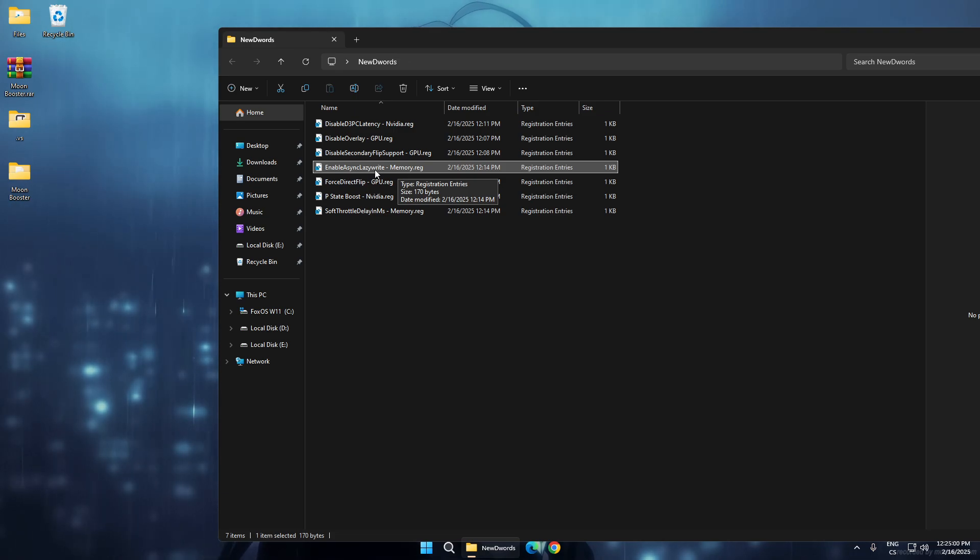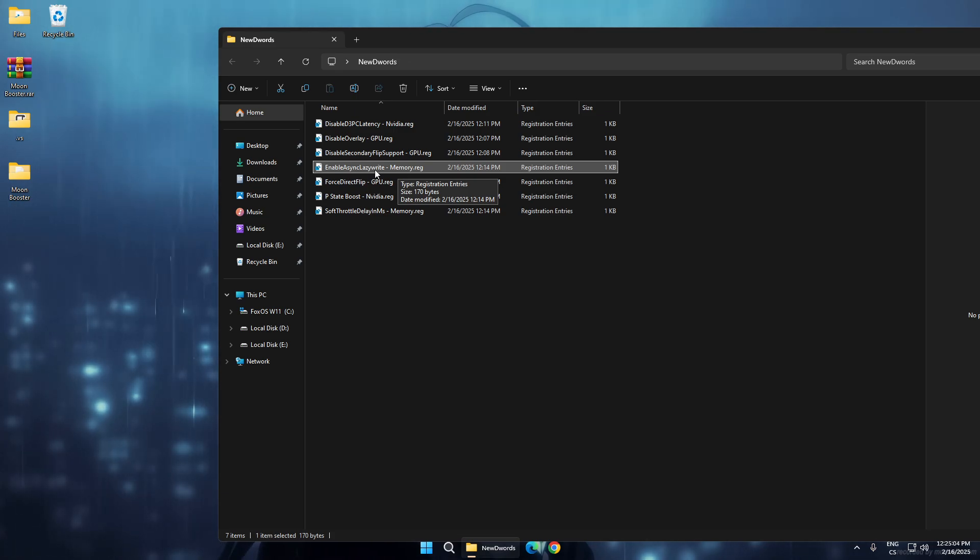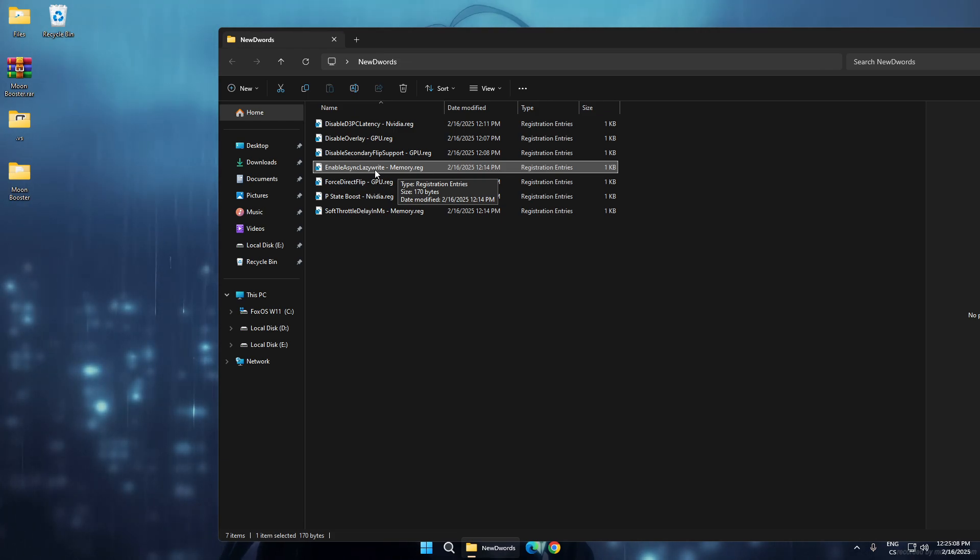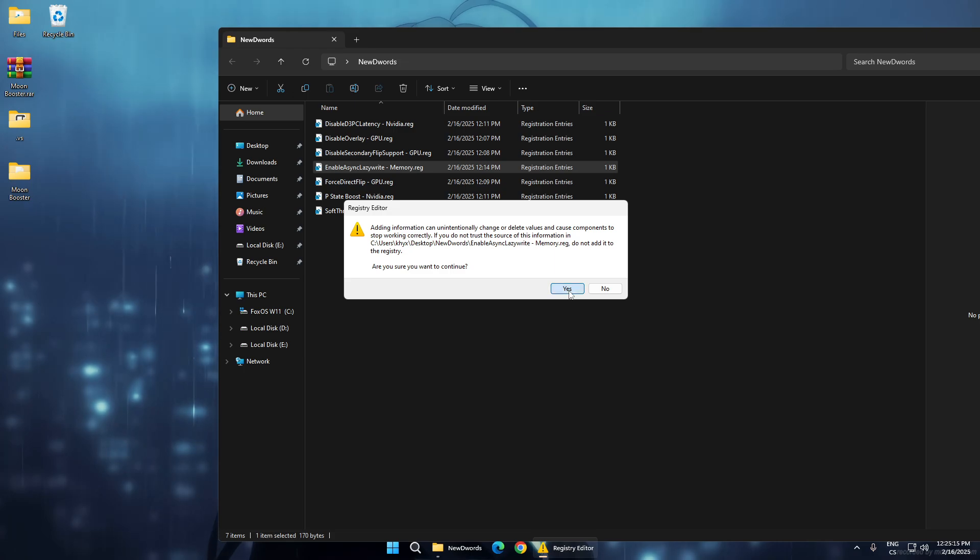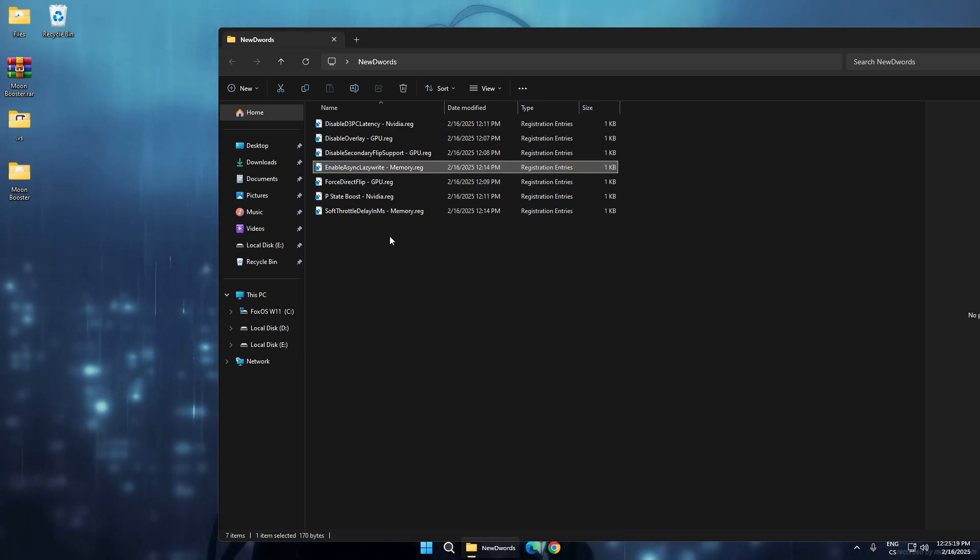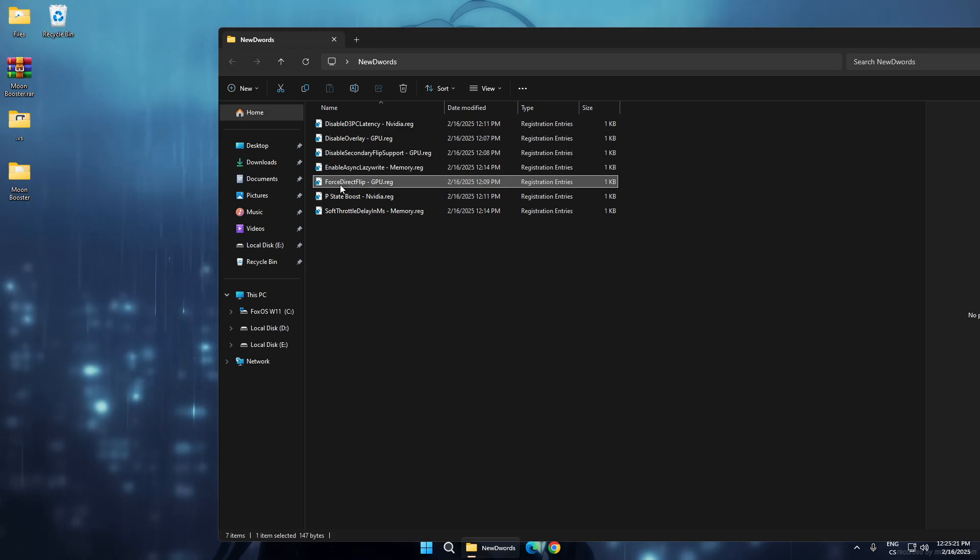This is for memory - enable async lazy write. This tweak will enable async lazy write and it will increase write speed. The disk will be a little faster, so it can also have an impact to boost FPS.